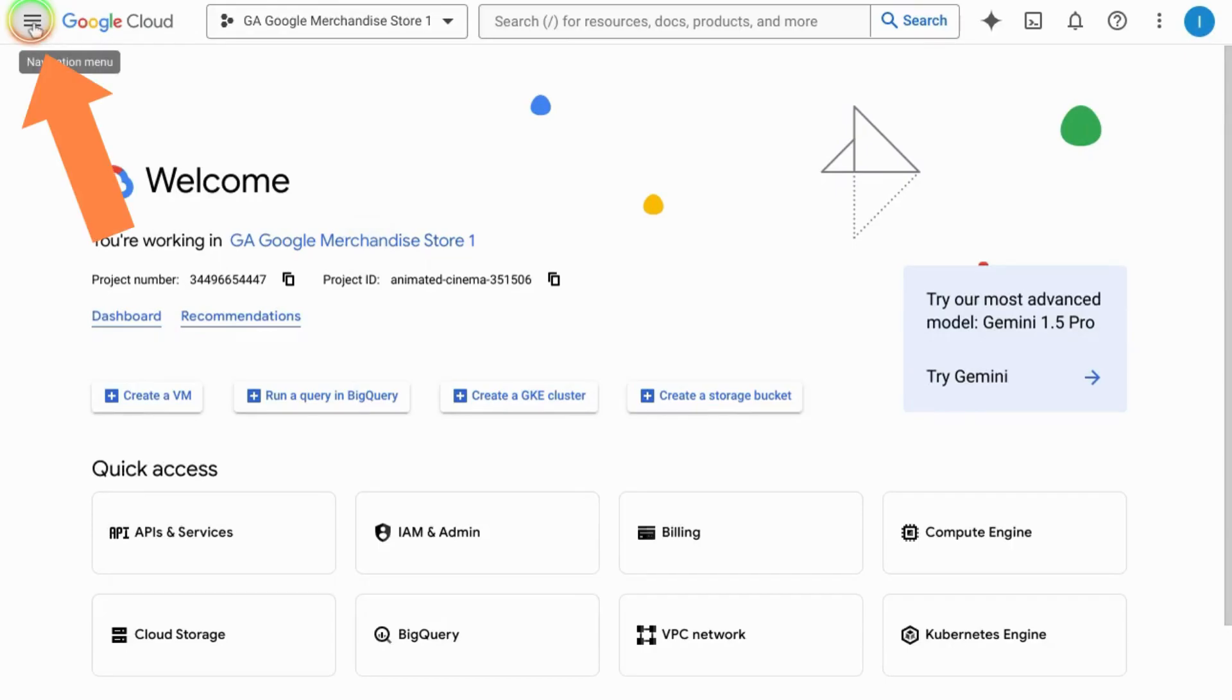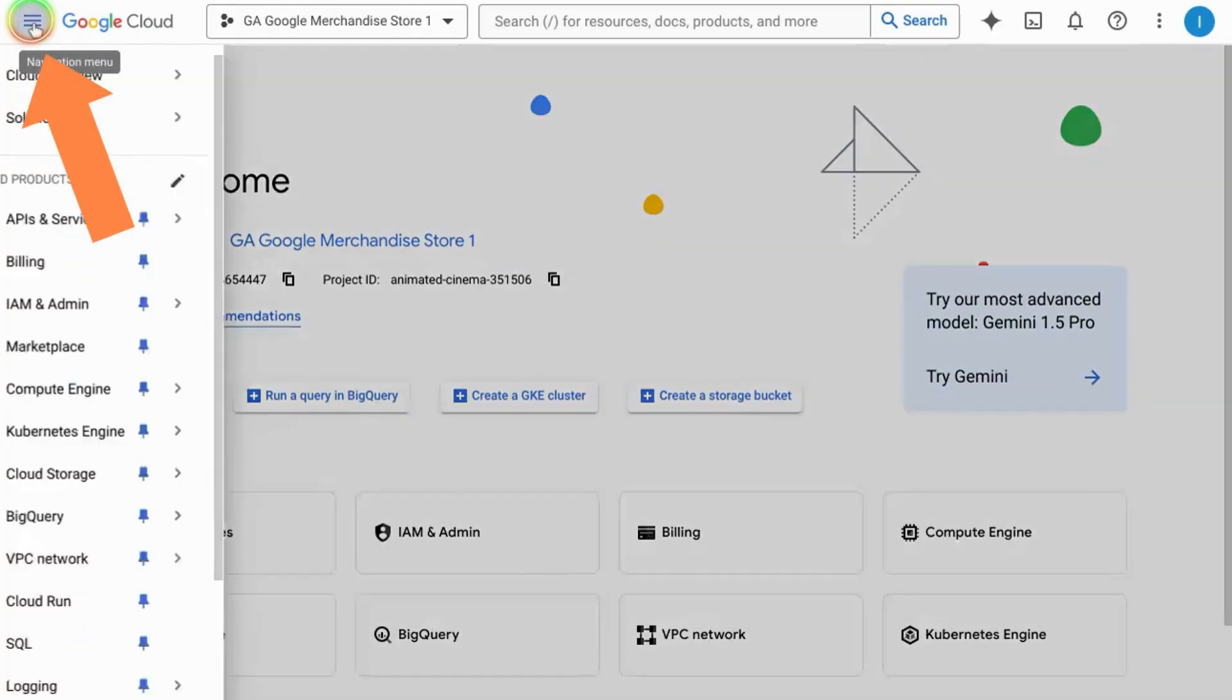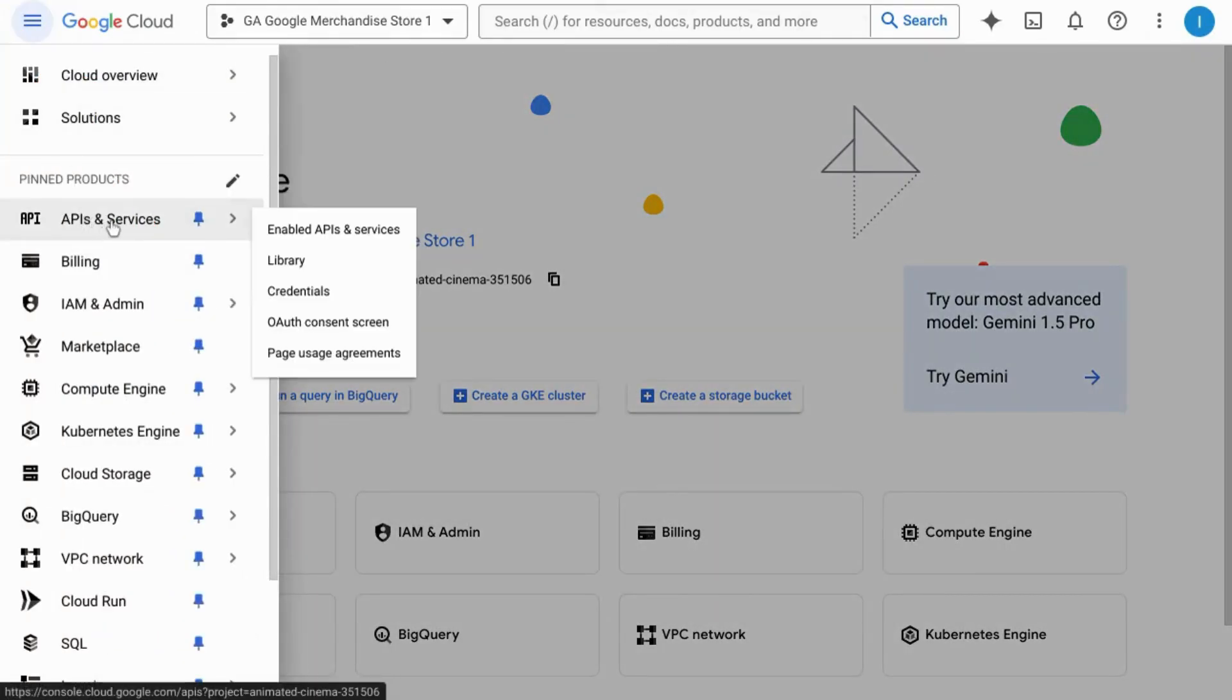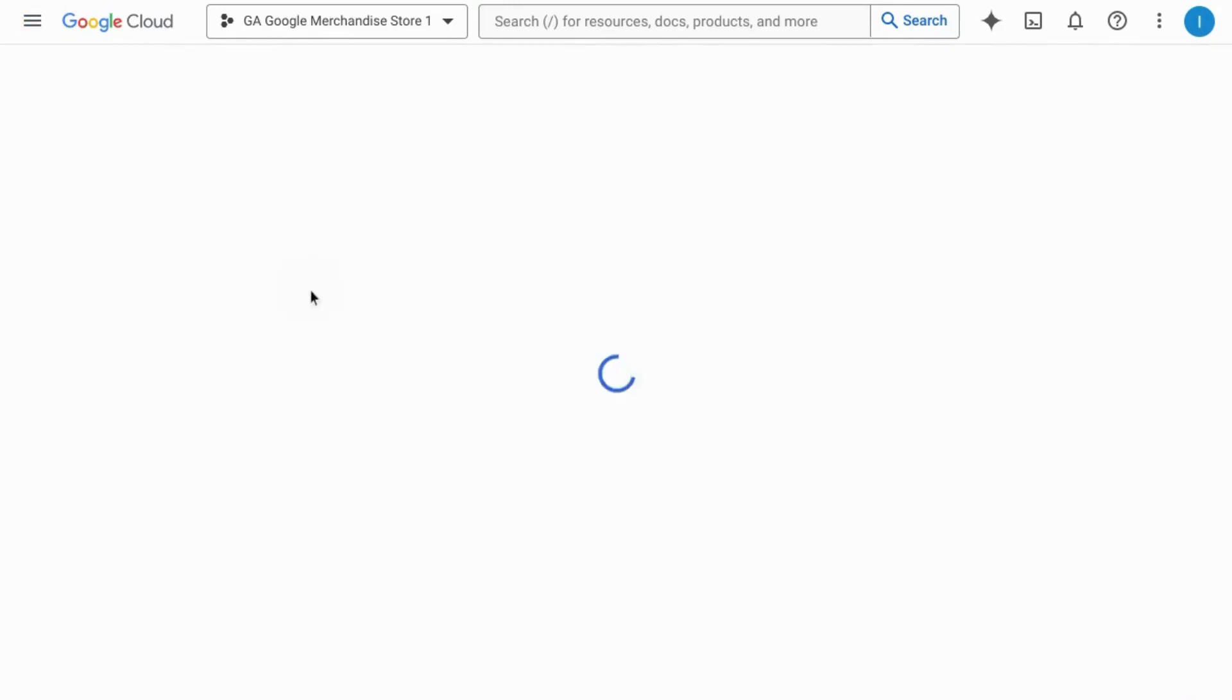Then click on the navigation menu, go to APIs and Services, and select credentials.